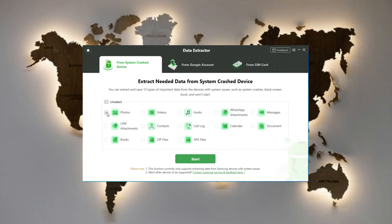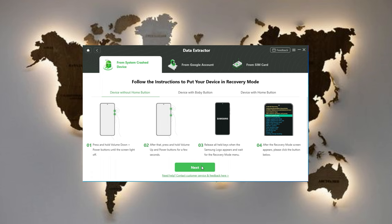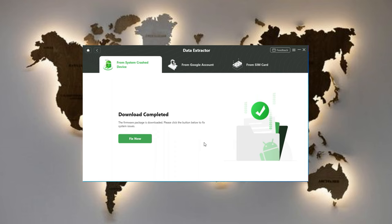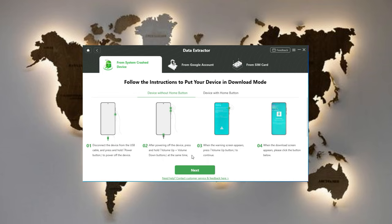Put your device into recovery mode and get a PDA code. Then enter the code and click download firmware to fix the broken system. After the download is completed, please click fix now and then put your device into download mode.